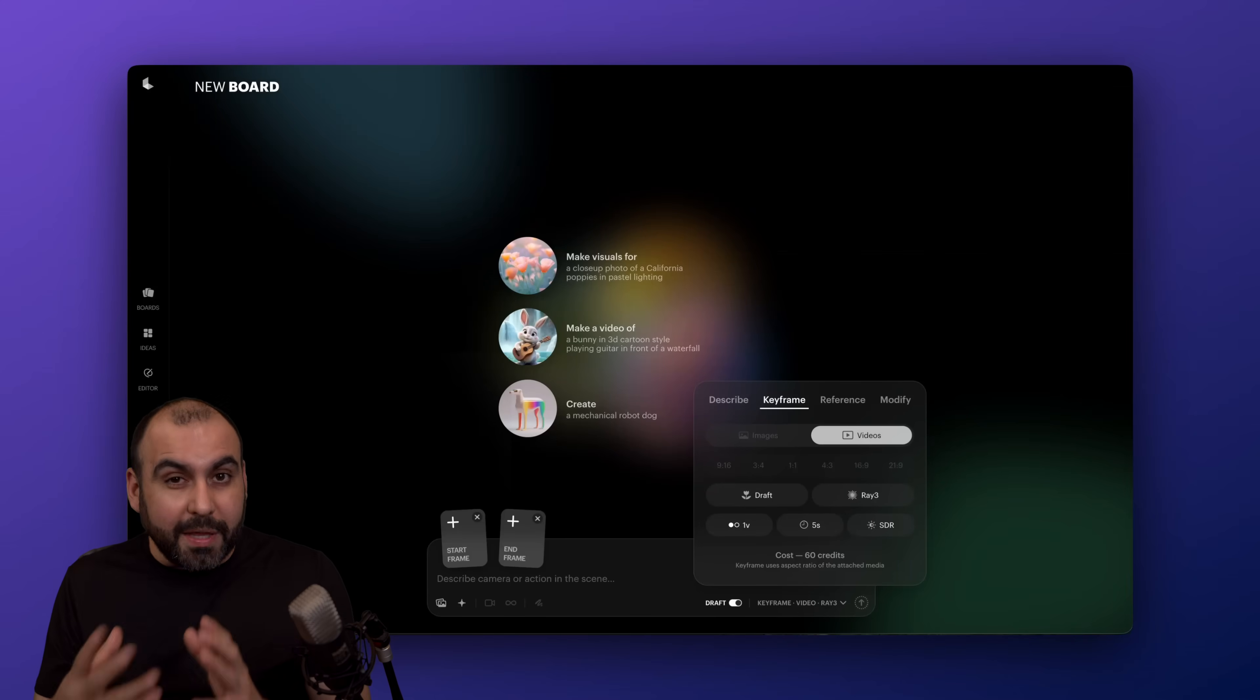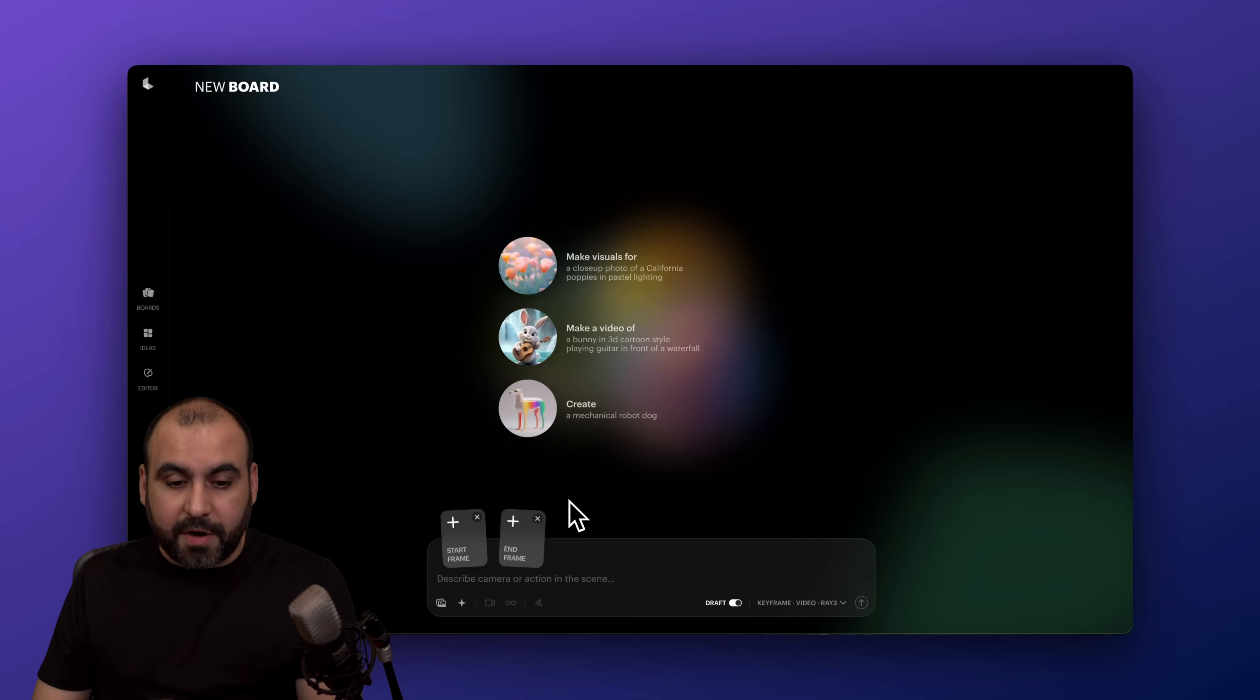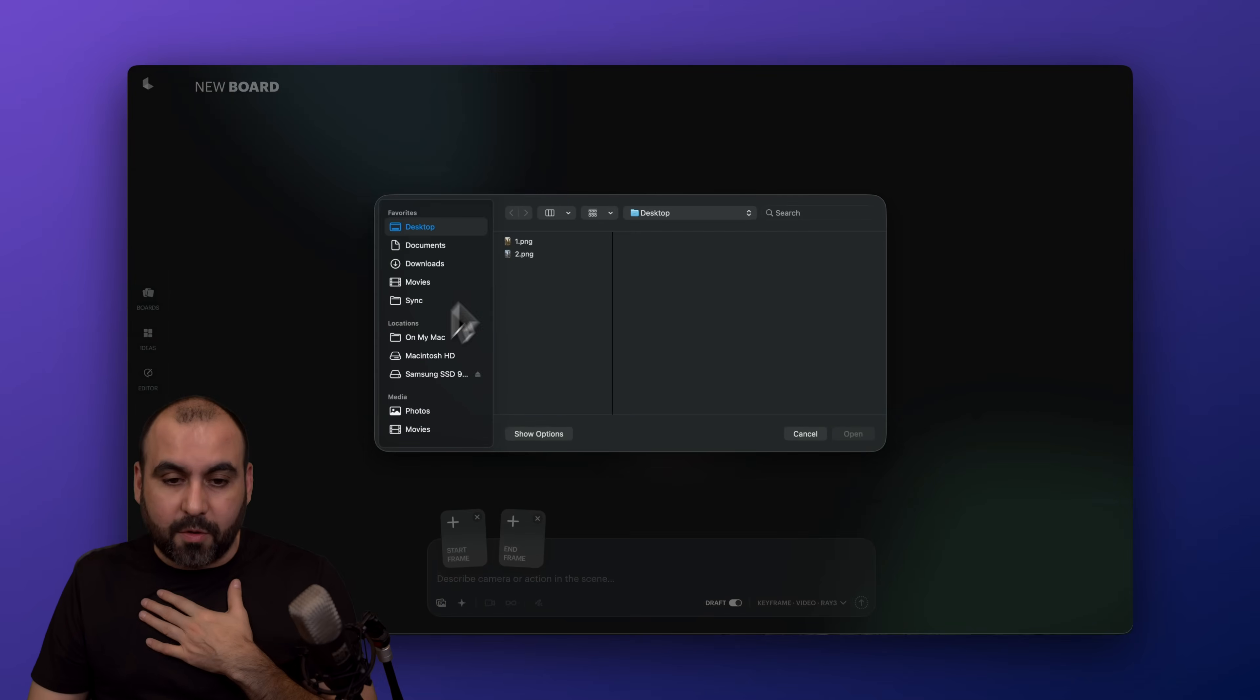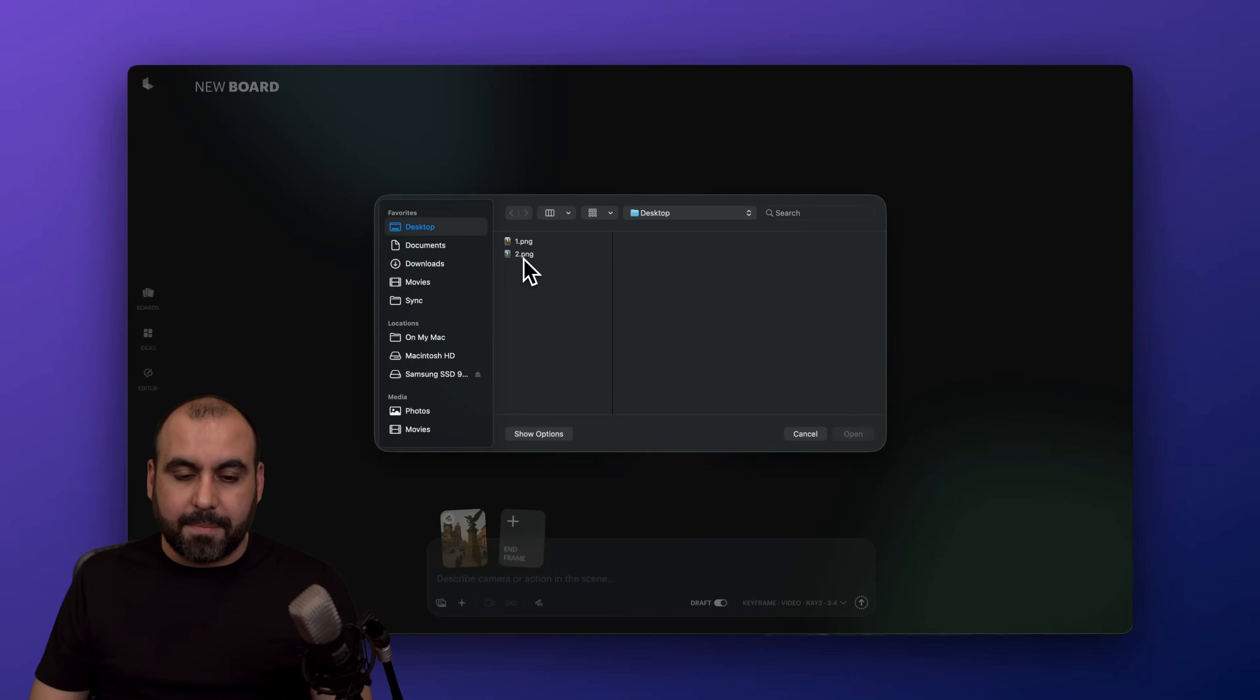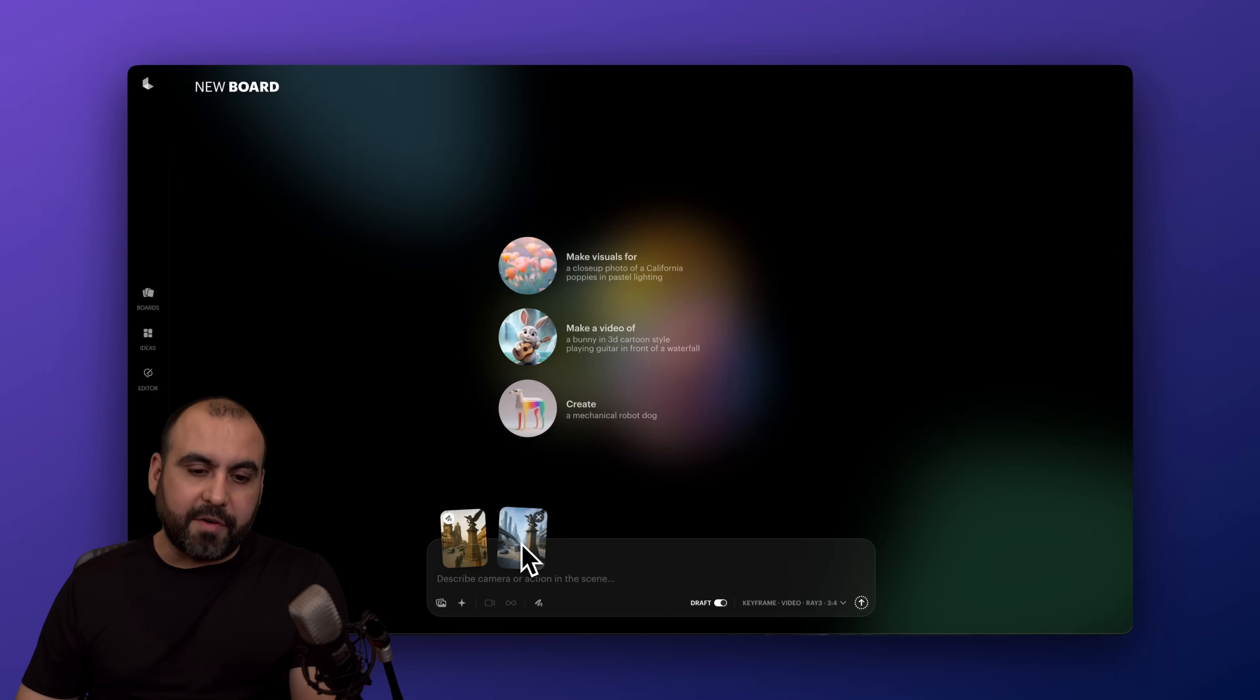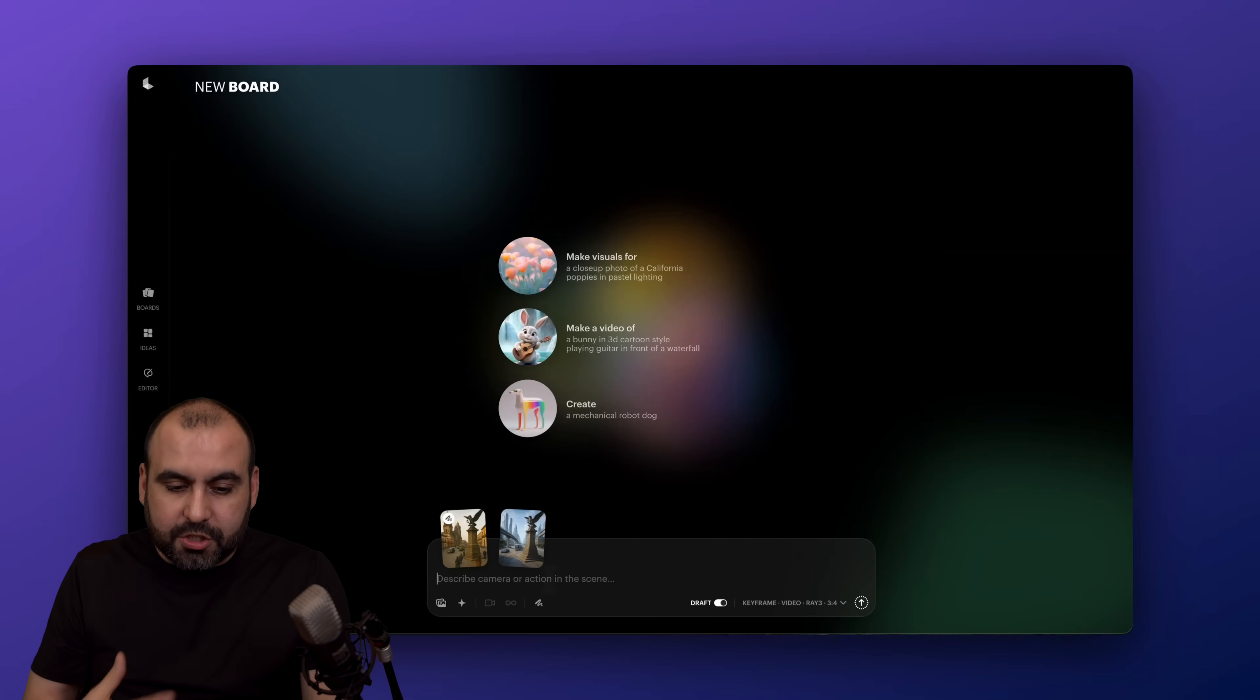And if I don't describe really well what I want, it might go somewhere else. But with keyframe, I know that it's going to make things the way I want. So for example, this could be the start frame and this could be the end frame. This is an old reference image and this is a future reference image. And then I want it to transform that.